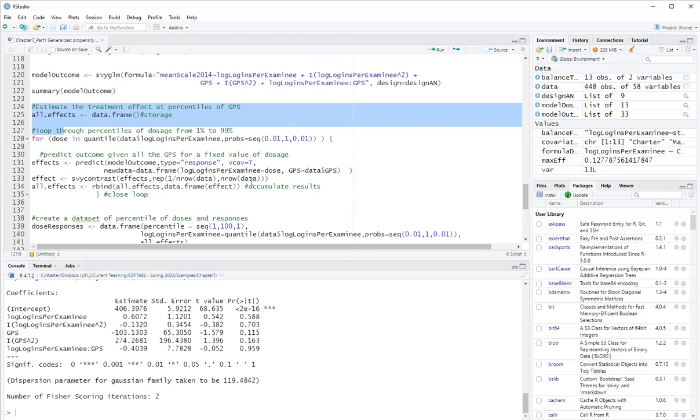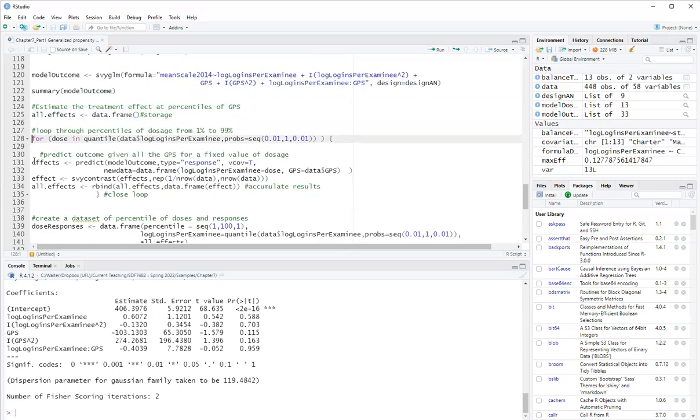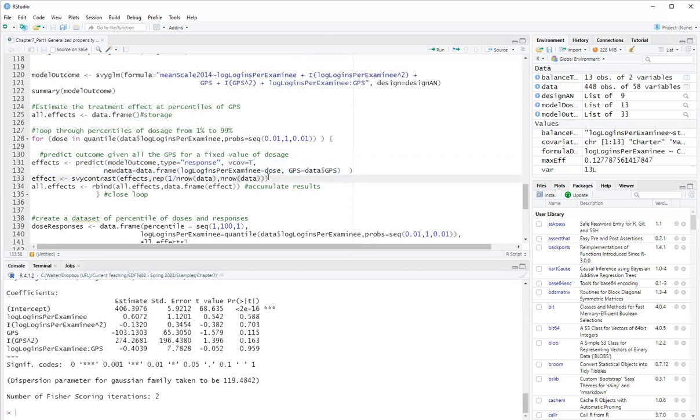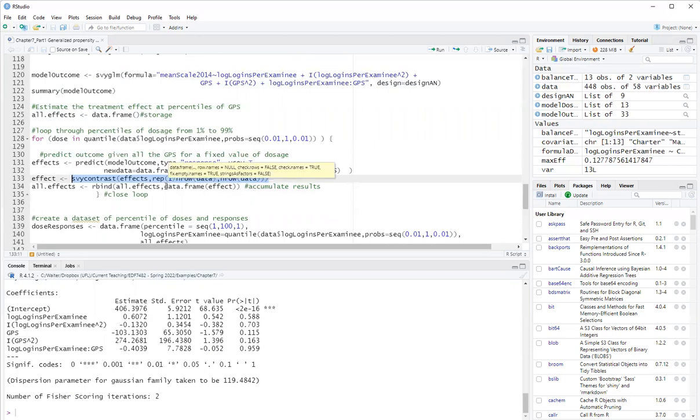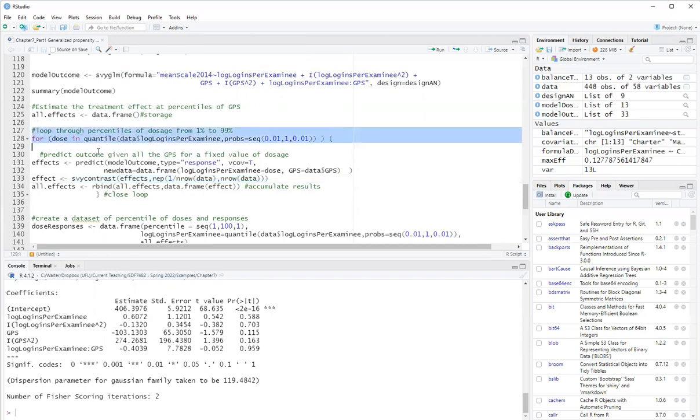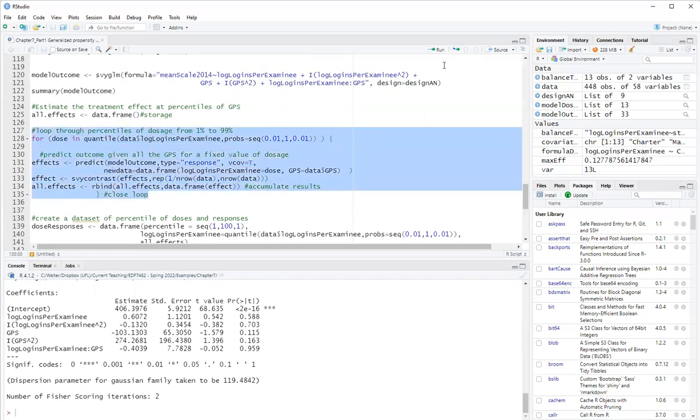And then I average. I use survey contrast here to average across all values of the GPS. That's how I get to my dose response function. So the first step is prediction for the dose response for all values of GPS. The second step is averaging across the values I obtained in the previous step. And that gives me the effect for that dose. Okay. So I'll run through the for loop here.